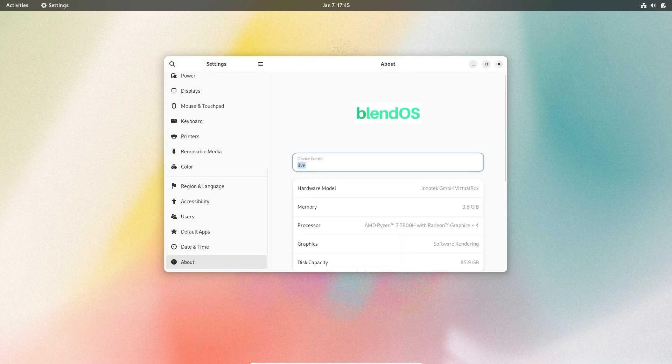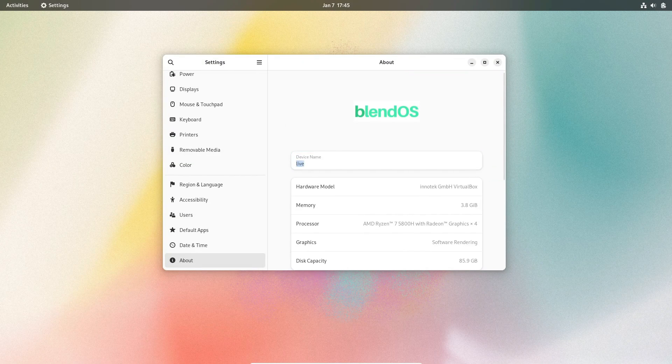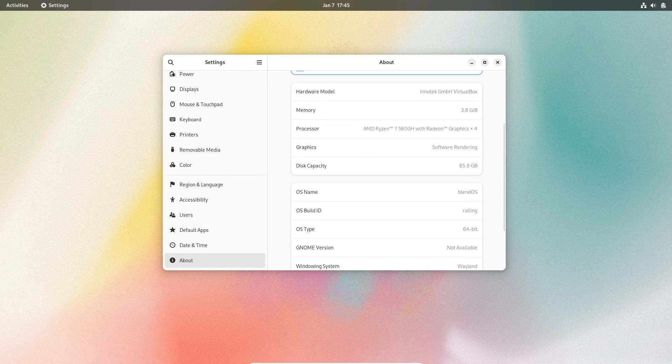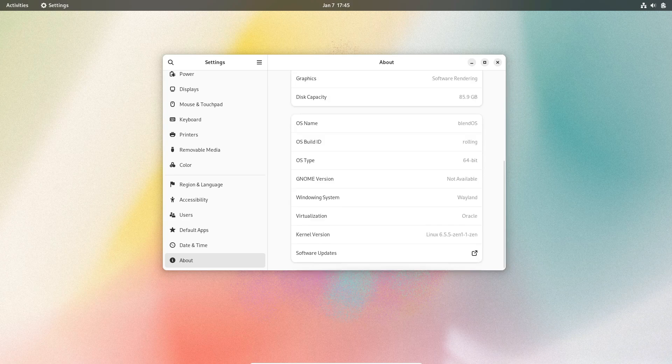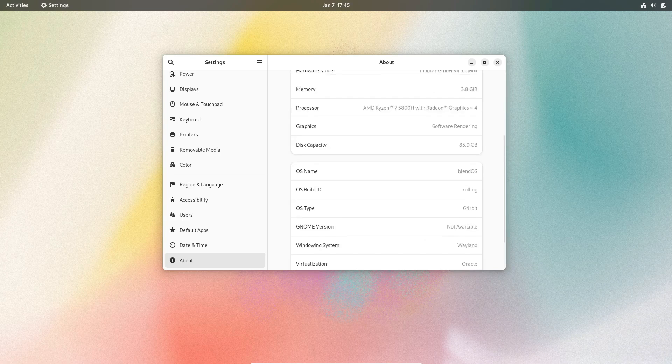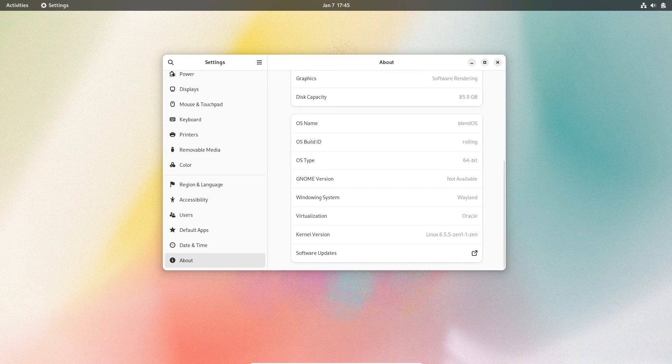Hello Linux enthusiasts! Today we're diving into the intriguing world of immutable Linux distributions. Ever wondered what it's like to have an operating system that's unchangeable?